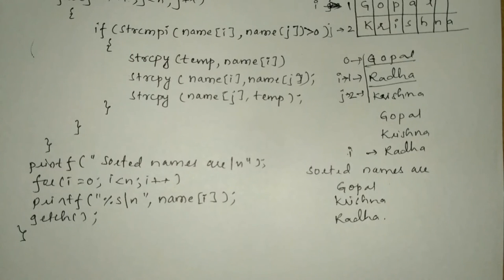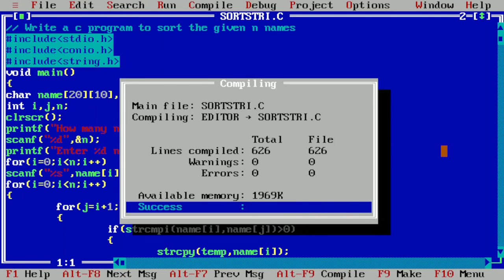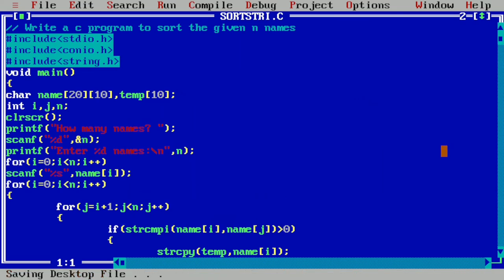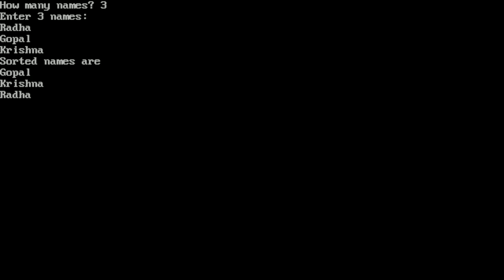Let us execute this program. I have already written it in Turbo C++ integrated development environment. We compile by pressing Alt F9 — it shows success, no syntax errors. We run with Control F9; it asks how many names. I enter 3, then enter the names Radha, Gopal, and Krishna. The sorted names are displayed as Gopal, Krishna, and Radha. I hope you understood this program; if so, please write in the comment box 'understood'. Thank you.